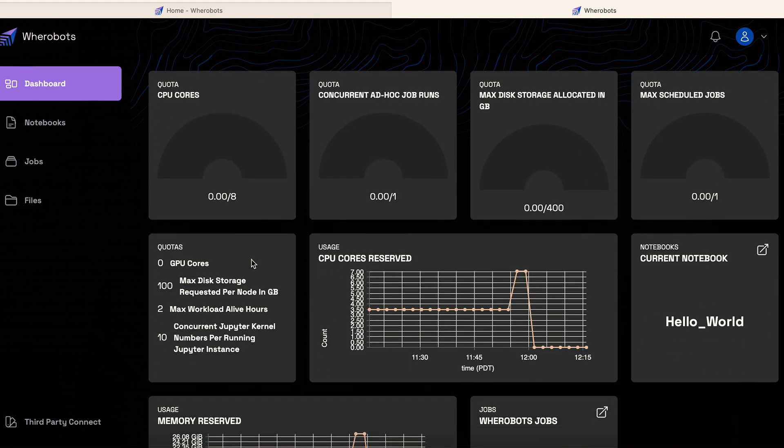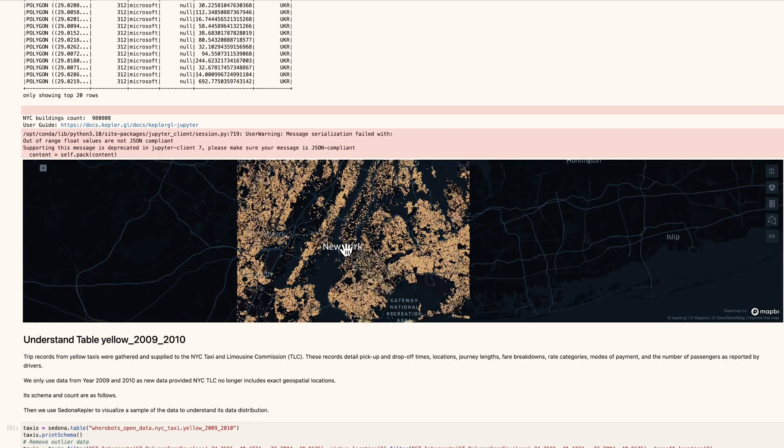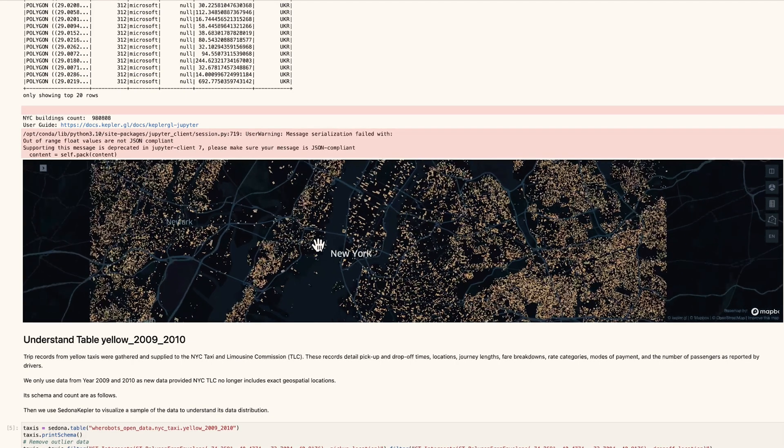The biggest problem companies and individuals are facing when they deal with geospatial data is, first, they don't have efficient tools to analyze data — they don't know how to process it or understand the data. Secondly, they don't have an efficient platform to store and process data, especially when the data becomes larger and larger. A spatial analytics strategy is a must these days.